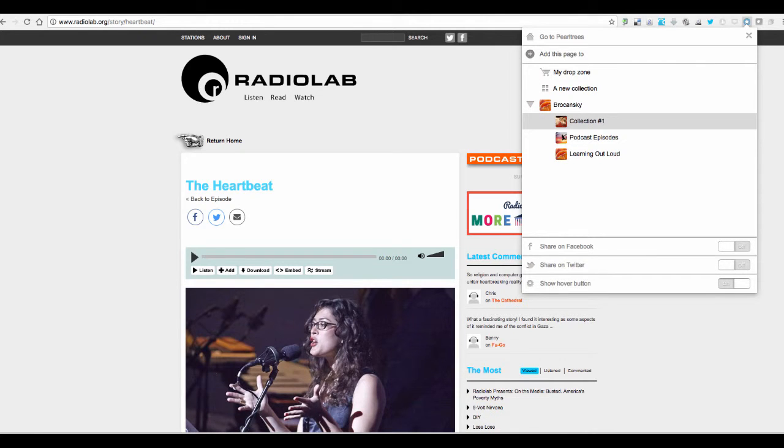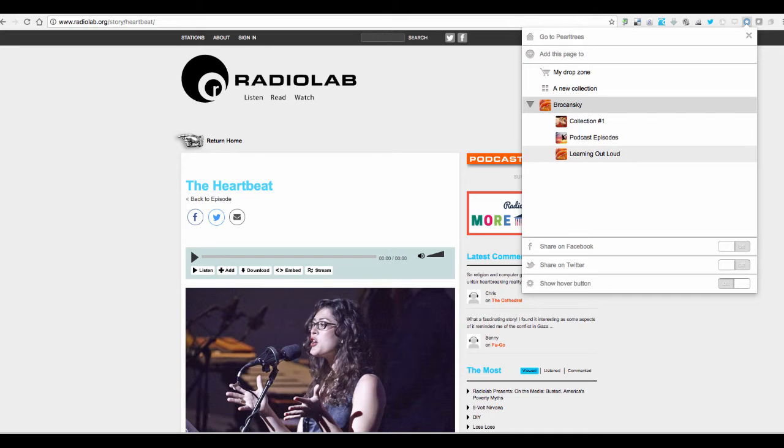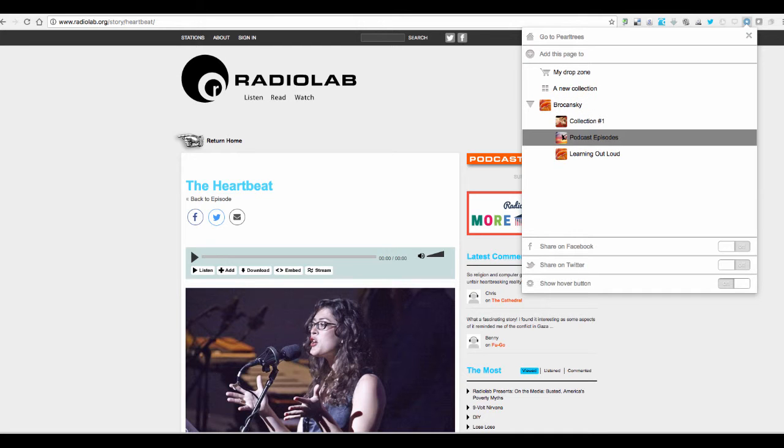What I'm going to do is go up to that PearlTrees little star icon and just click there. You'll see that it shows me a menu and it has my account here, and if it's not expanded you just click that arrow, and then you place your cursor over the podcast or the collection name that you want to add this resource to. That's it.